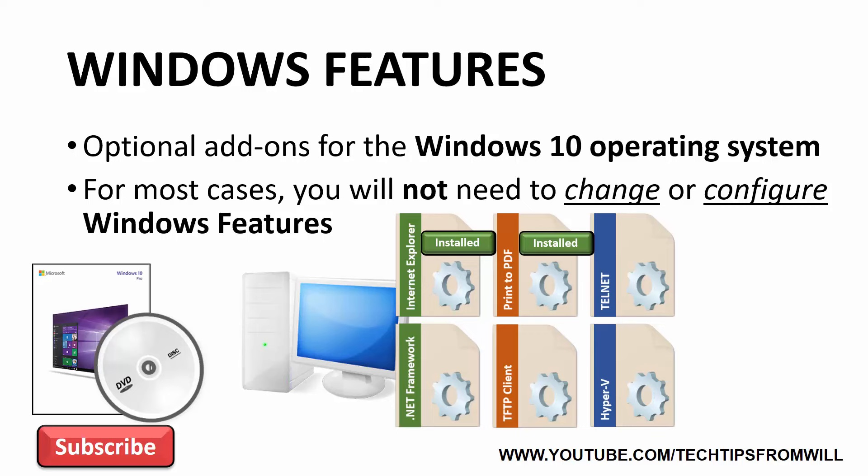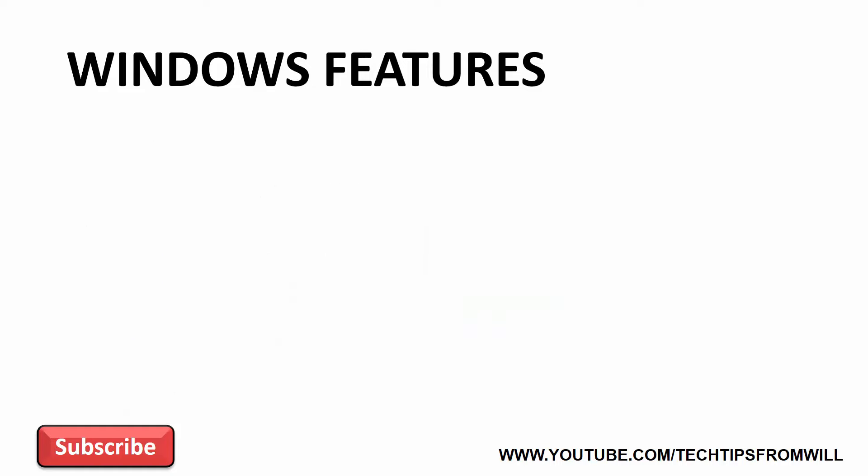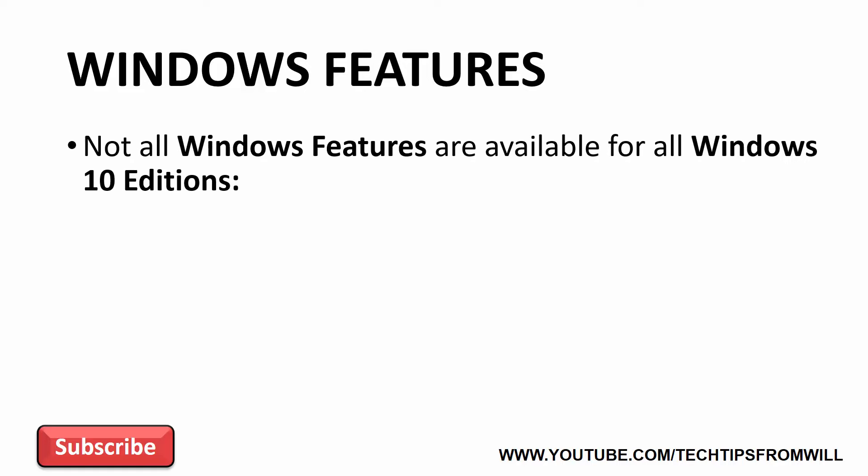In cases where you are required to make a change to Windows features, the most likely reason for this is that you're working for a business that has very specific needs and thus the feature is required. One point I'd like to make, however, is that not all Windows features are available for all Windows 10 editions. In other words, the Windows features which are available to you will ultimately depend on which edition of Windows 10 you're running.